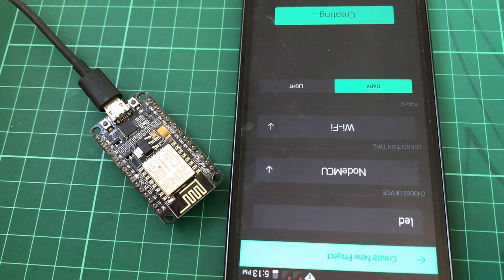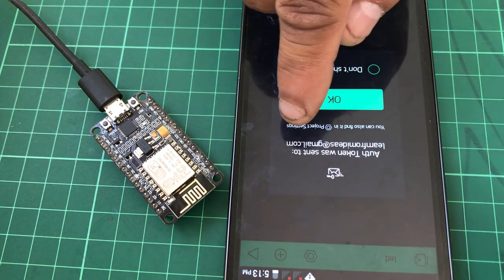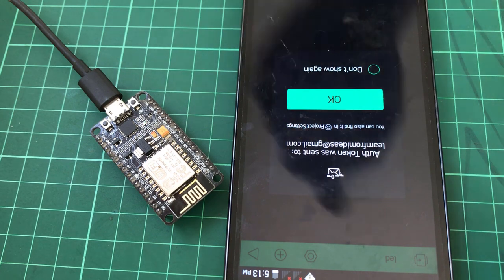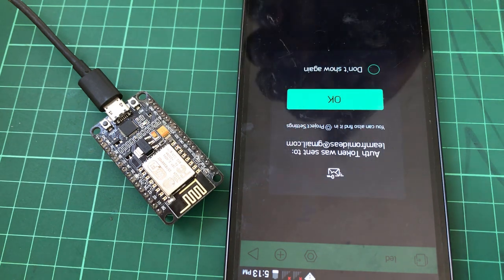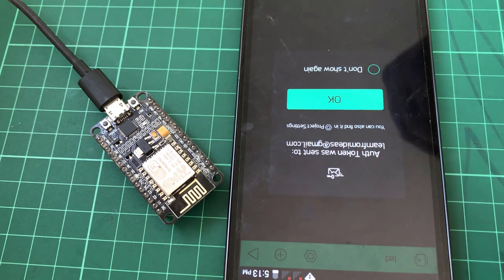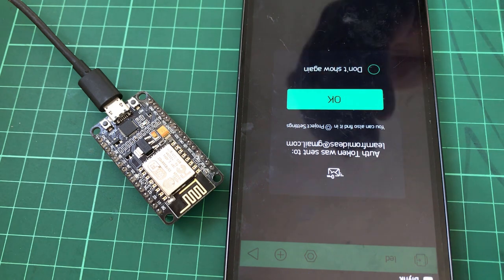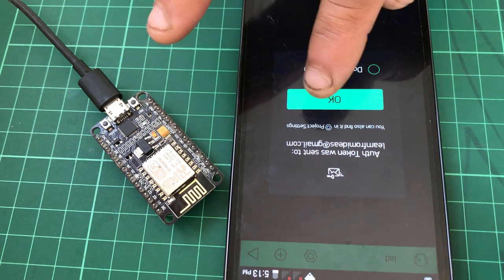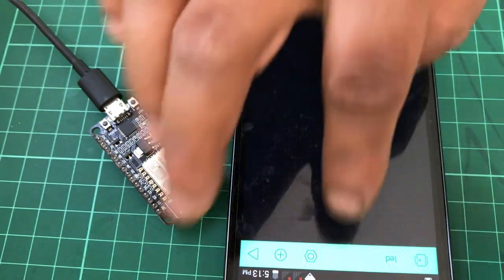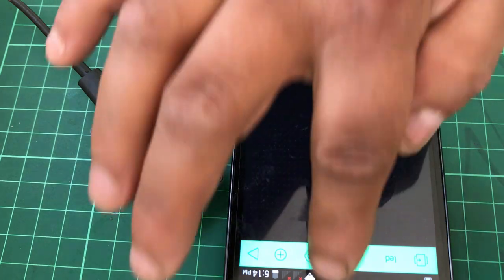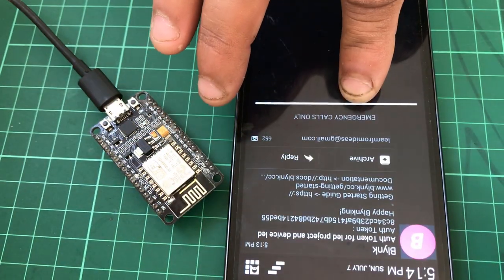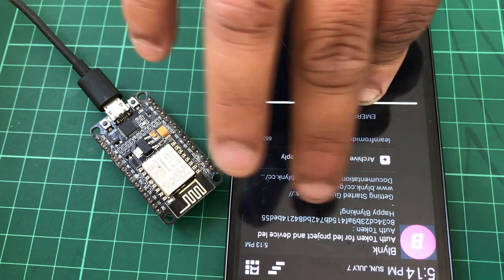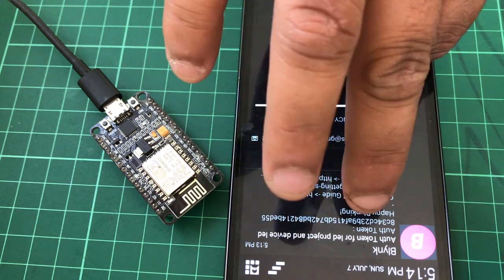Okay, you can see the authentication token was sent to learnfromideas@gmail.com. So this is my registered email ID with the Blynk application. The authentication token that is required to control any device is sent to my email address. Click OK and you can see a project window is open and you can see the authentication token is sent to my email ID that is listed on this particular phone.